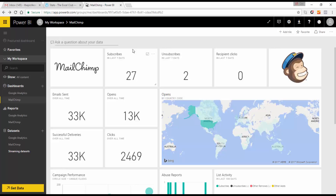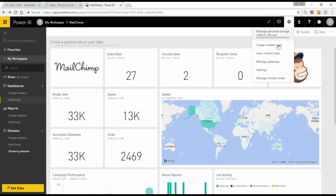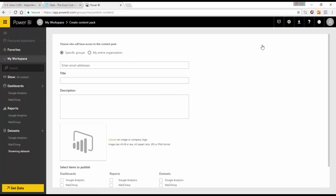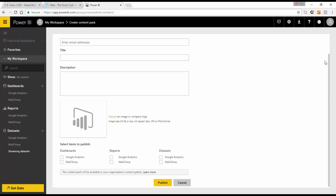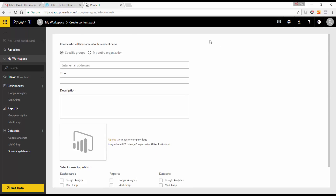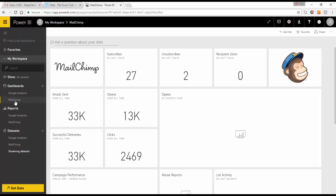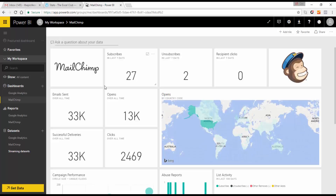One last thing — if you're in an organization, you can create your own content packs. Click the settings icon, select Create Content Packs, choose who you want to share with, give it a title, description, and image, then choose the dashboards to share and publish. I'm not going to do it now as I don't have anyone to share with, but that's how you create your own content pack.